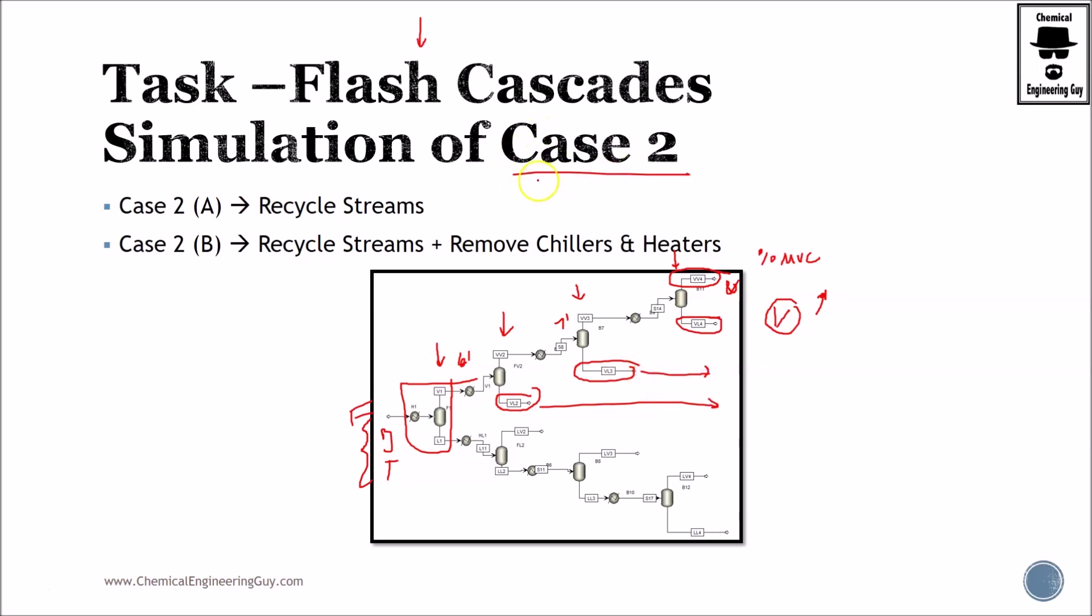In Case 2—because this is Case 1, the image here—in Case 2, what we want to do is recover by recycling these materials. What we will see is that vapor increases and the composition increases also.